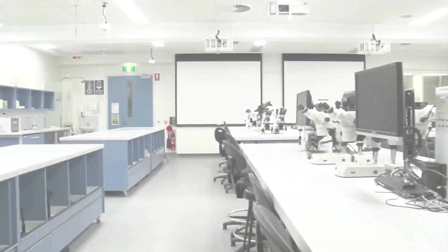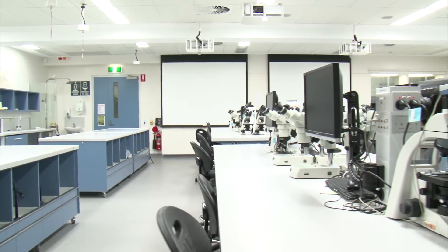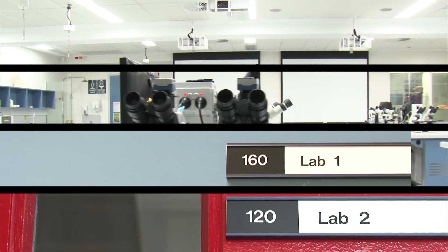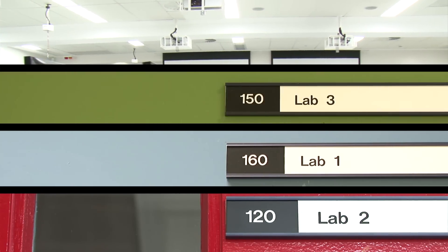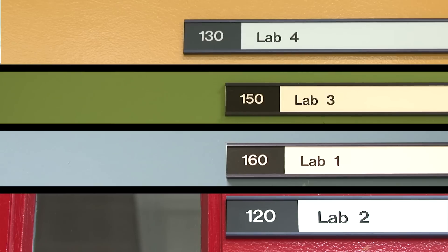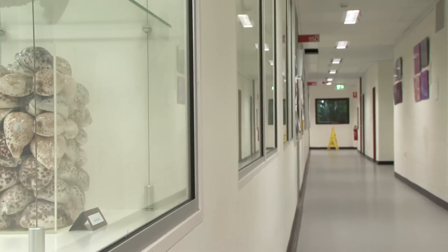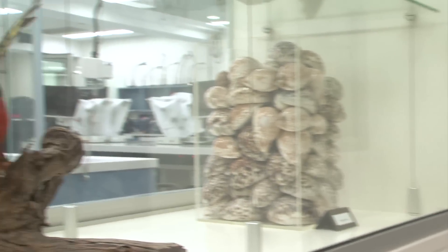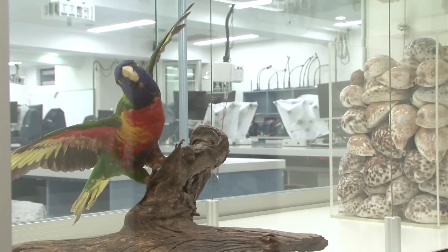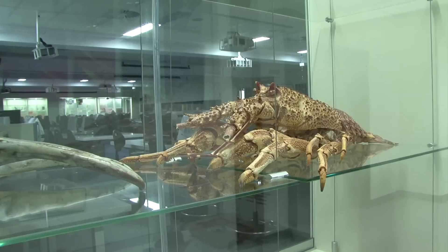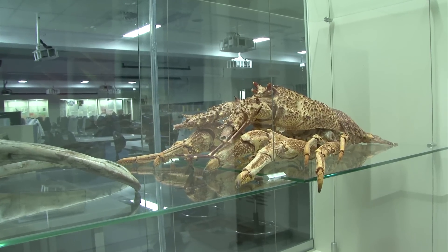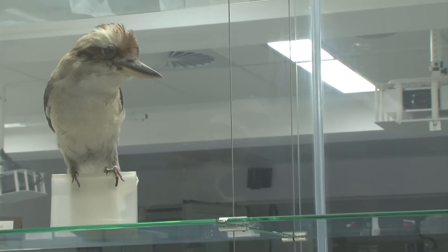Students move into one of four colour-coded labs – red, blue, green or yellow. Themed displays along the corridors outside the labs often display teaching materials reflective of what is being taught within the labs.